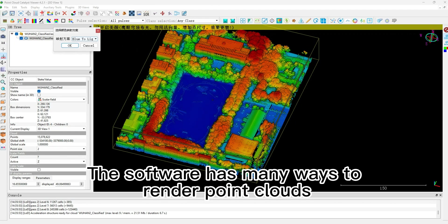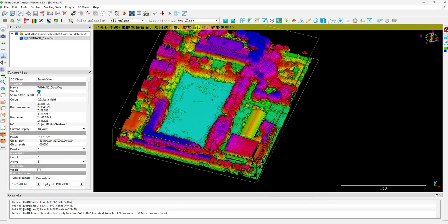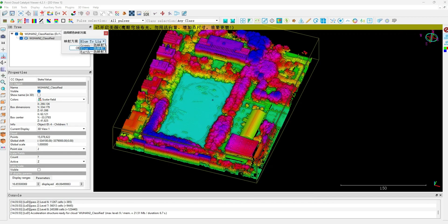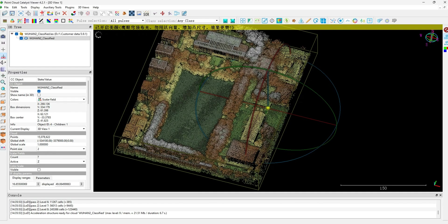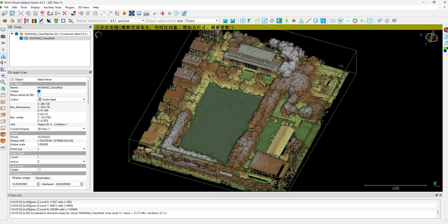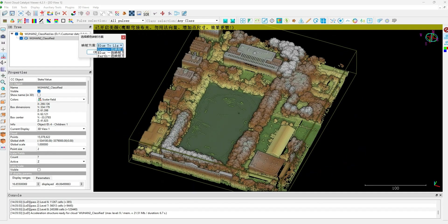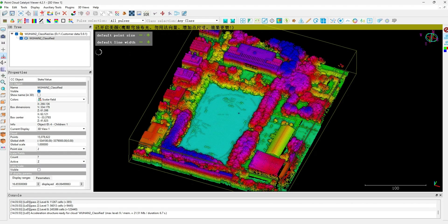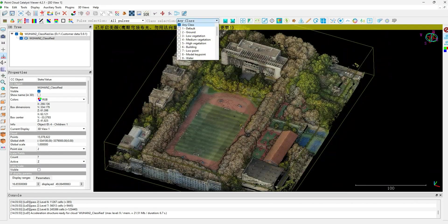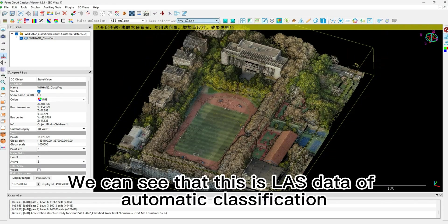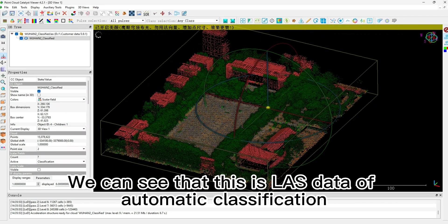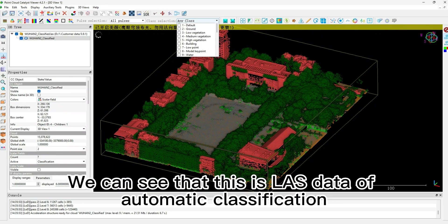The software has many ways to render point clouds. We can see that this is LAS data of automatic classification.